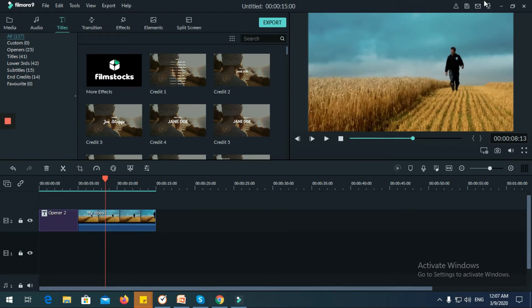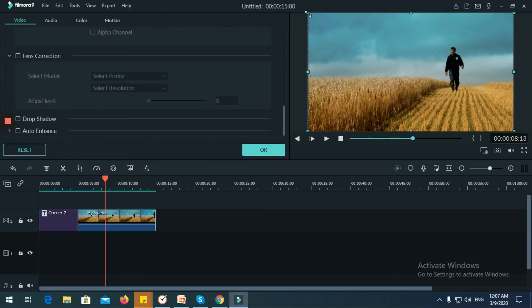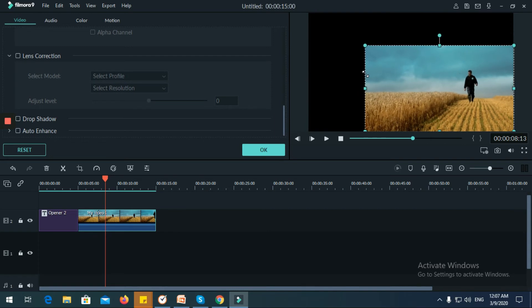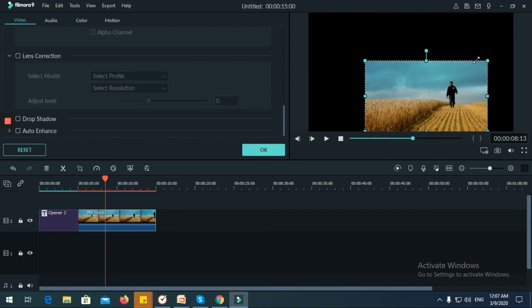If you want to adjust the video size, just double-click the video and then adjust it. It's up to you how small or how large you want to set your video.